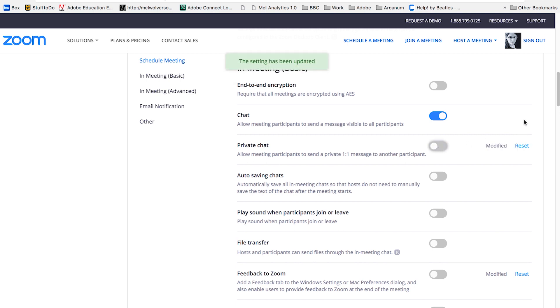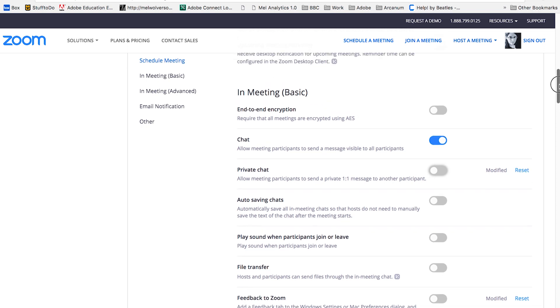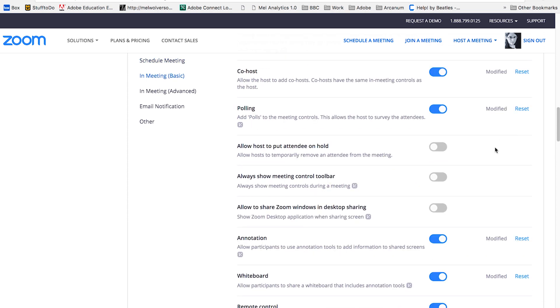And that's perfectly okay. I do recommend leaving the chat on, the basic chat, because that allows people to ask questions and also let you know if their audio is having problems. Further down, I highly recommend turning on co host.